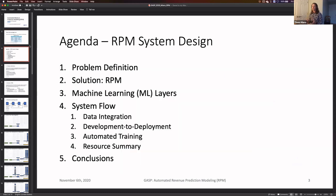The agenda covers: the problem definition, the solution, a brief overview of the machine learning layers, the system flow including data integration and development-to-deployment process, automated training, a summary of resources used for the infrastructure, and finally some conclusions about the system architecture and lessons learned.